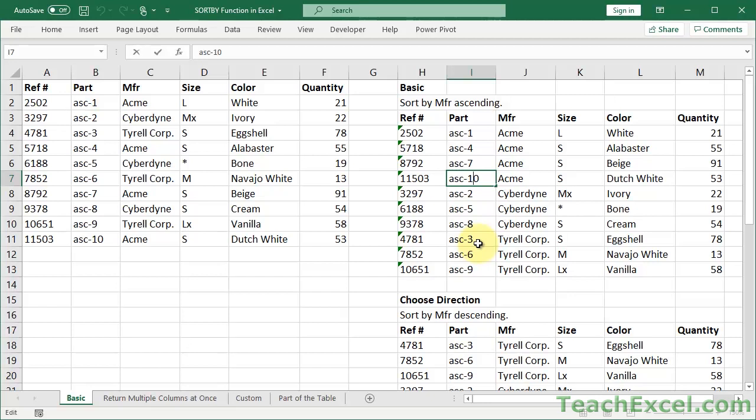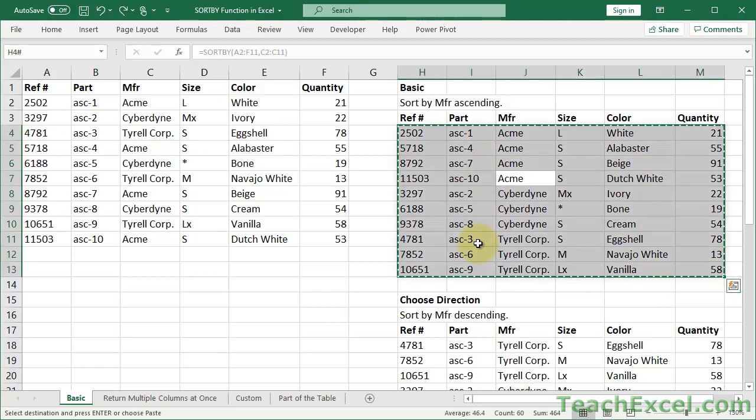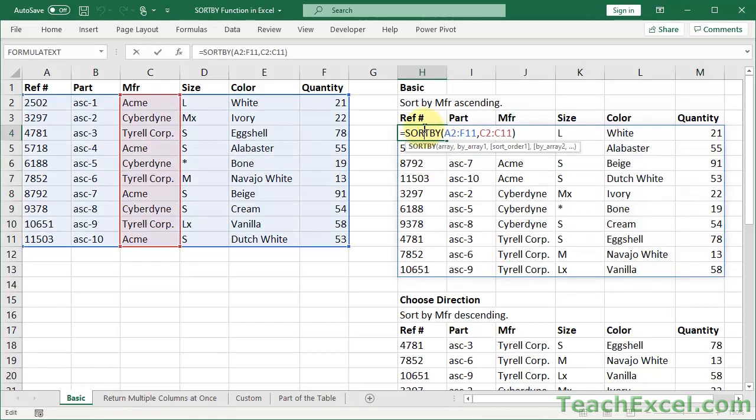Of course you can do that in the worksheet: Control C, and then right click where you want to put the data, paste special values. So it's very easy to do that, but I'm going to back it up, leave it as our lovely SORTBY function.